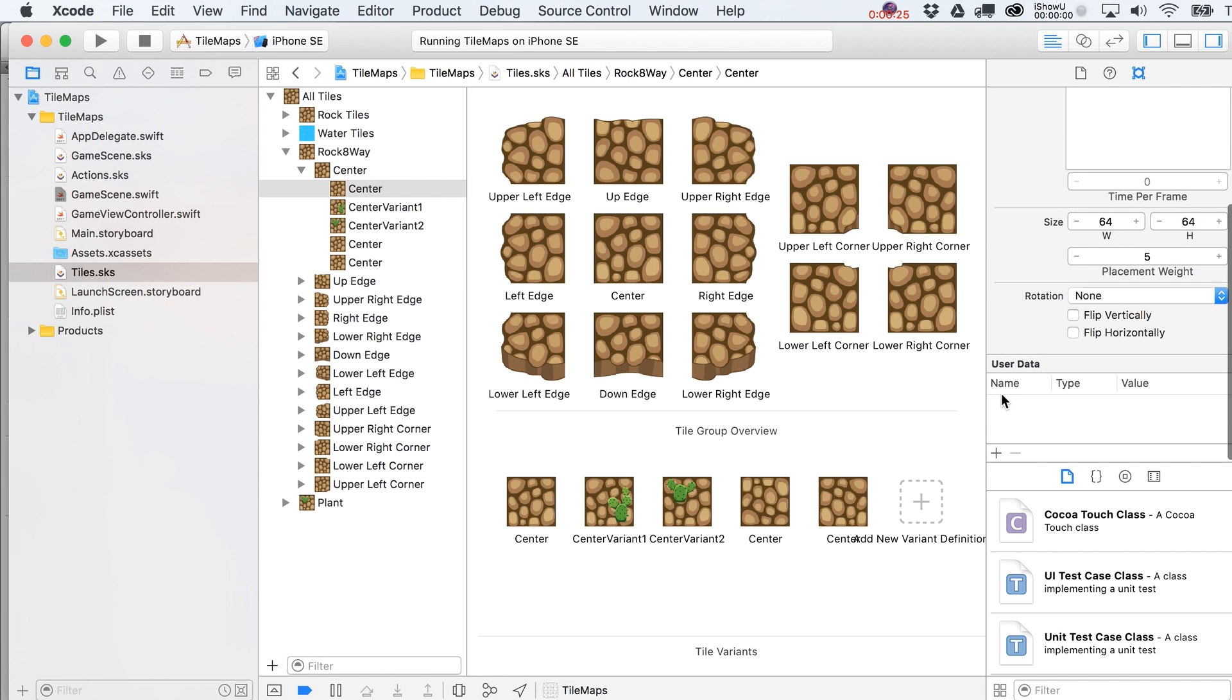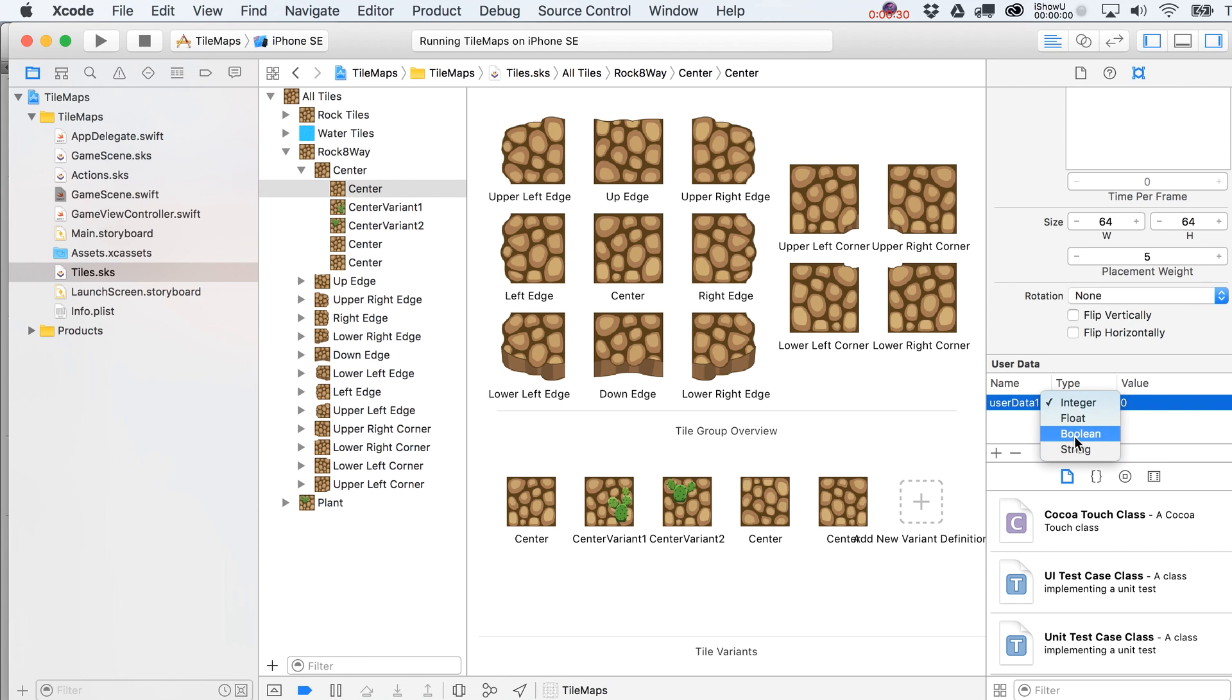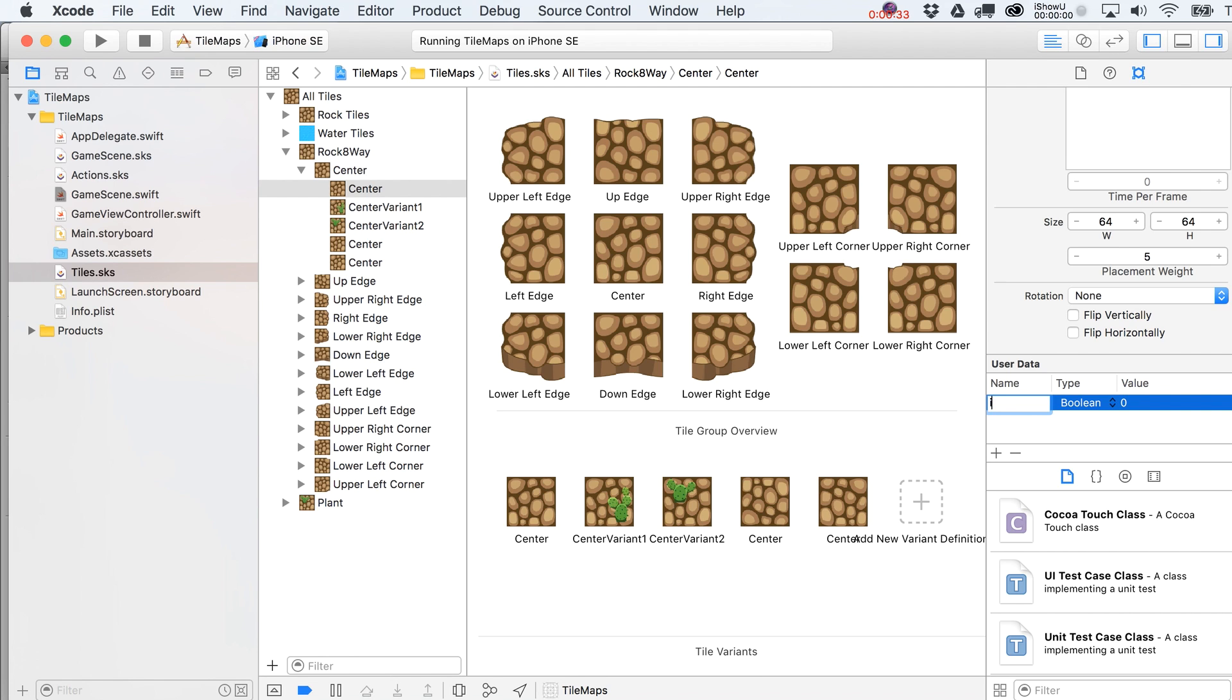We can add in some user data. Just click on the plus sign. You can make this float, bool, string, whatever you want. Let's make it a Boolean variable. We'll say isCenter. I'm just going to copy that and make that basically have a yes value.